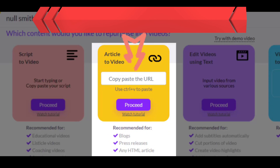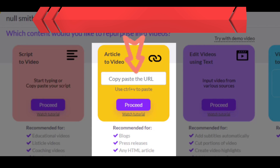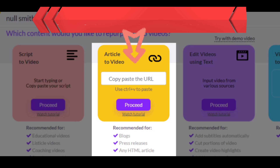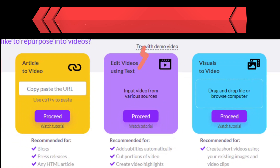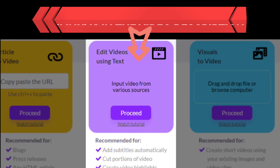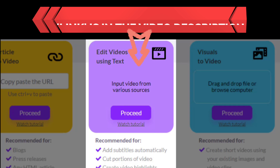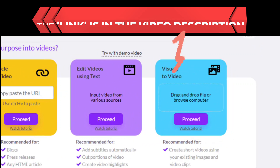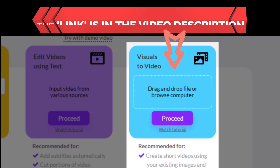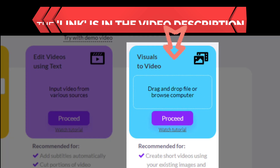Another choice allows you to transform articles into videos in a matter of minutes. This is recommended for blogs, press releases, and any HTML article. The third choice is Edit Videos Using Text, recommended if you want to add subtitles automatically, cut portions of a video, or add a logo, intro, and outro. The last choice is Visuals to Studio, recommended for creating short videos using existing images and video clips.